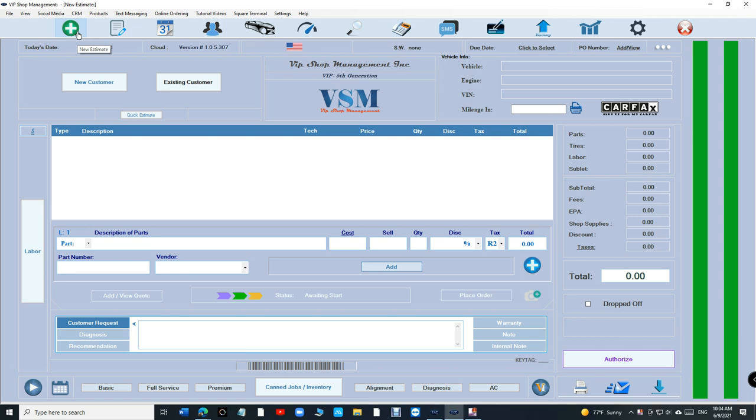What's up guys, Mark here from VIP Shop Management. Today I want to talk about canned notes or canned recommendations. That section at the bottom right here - instead of typing every time, you have the ability to save diagnosis, save recommendations, save warranty, save notes, whatever you want.